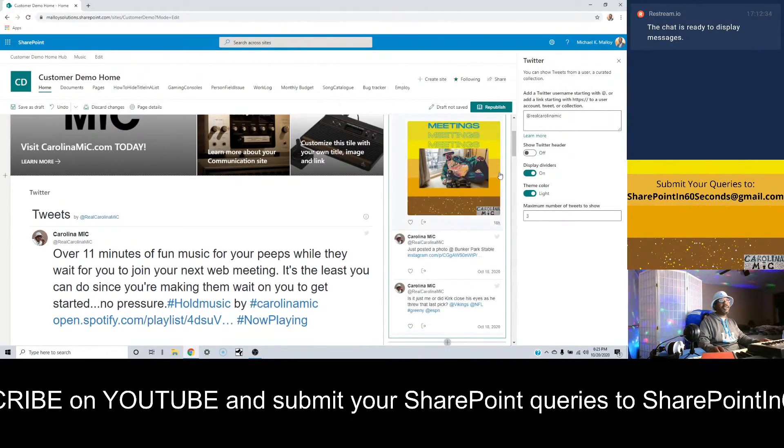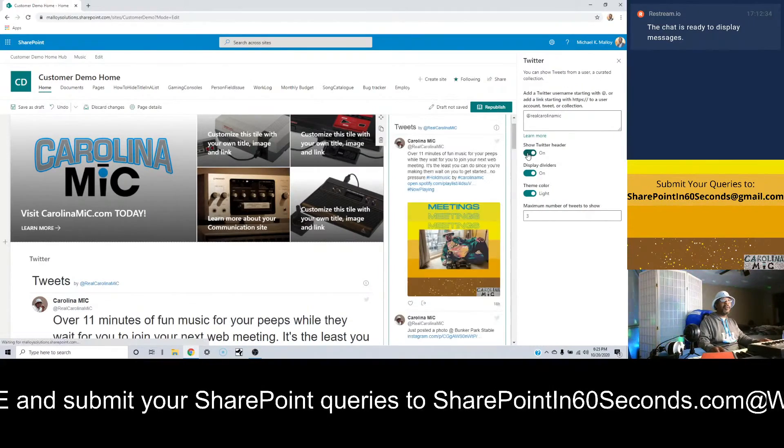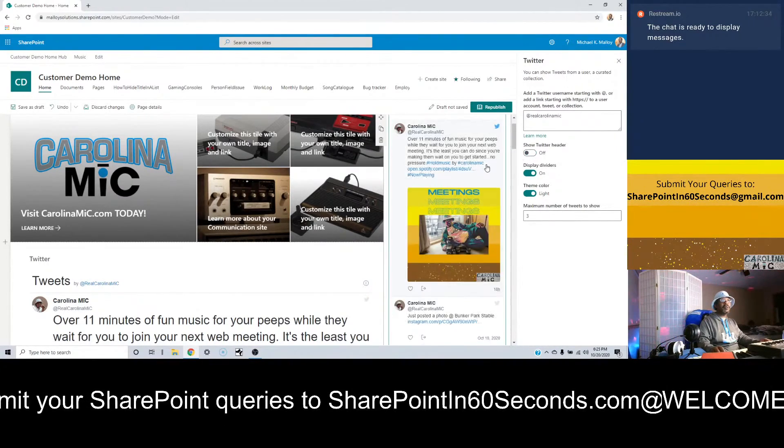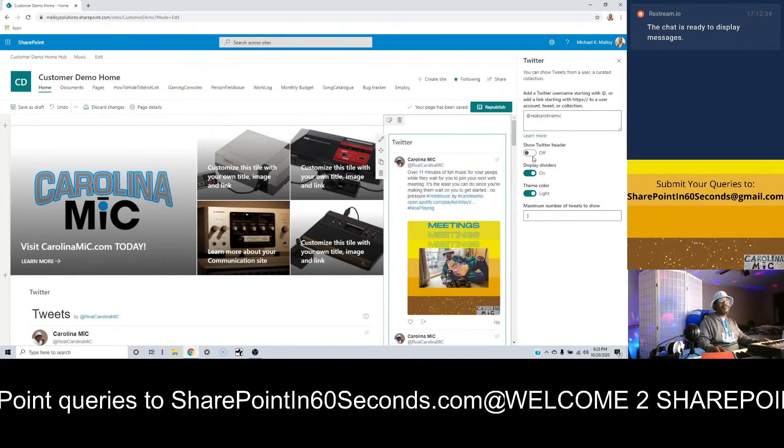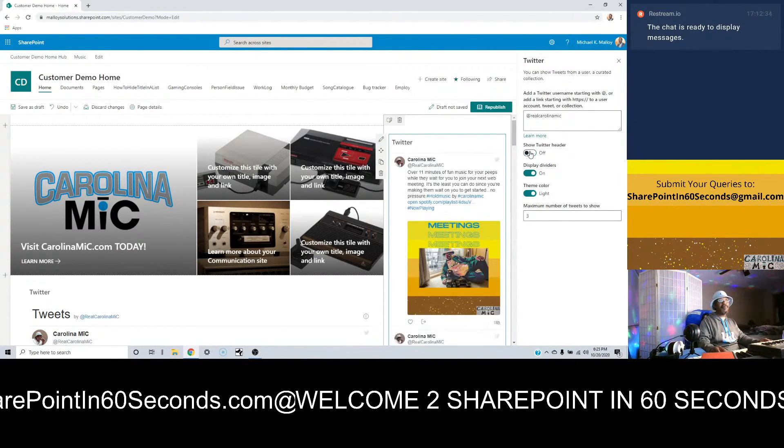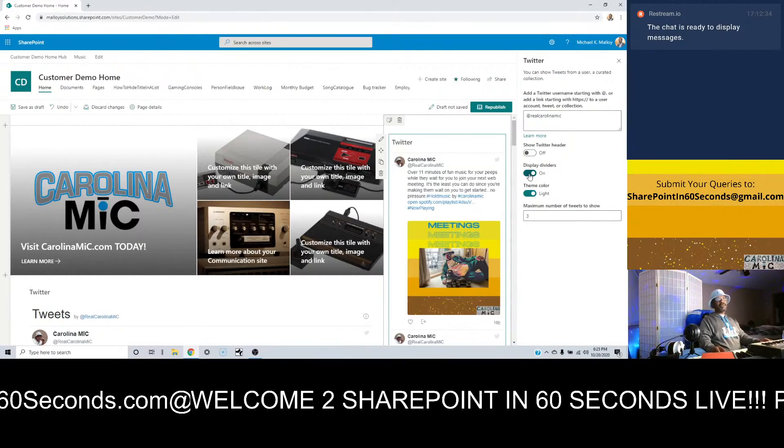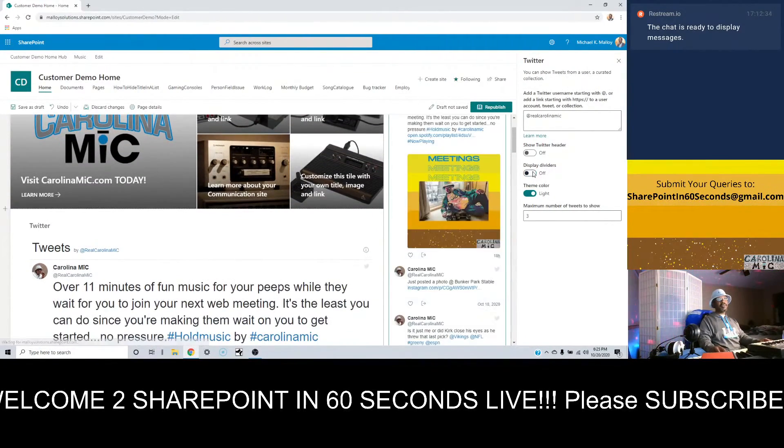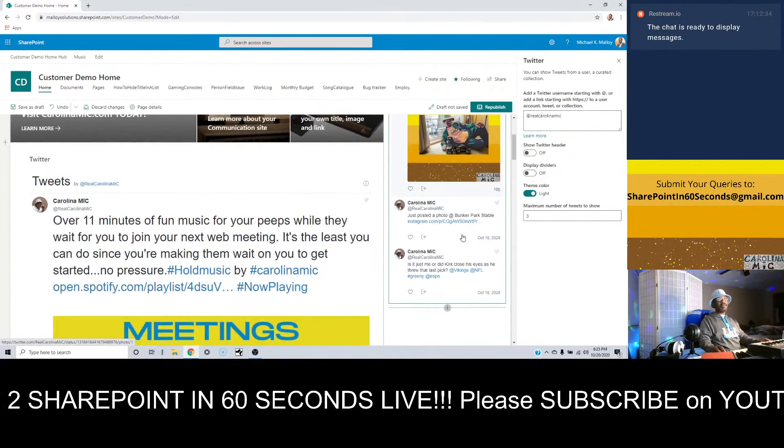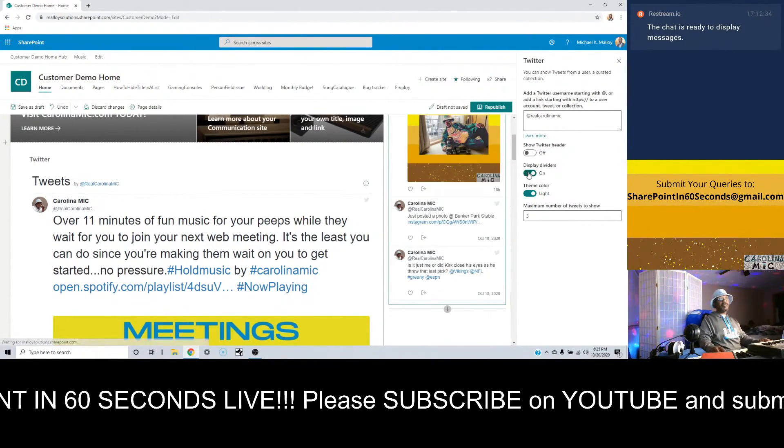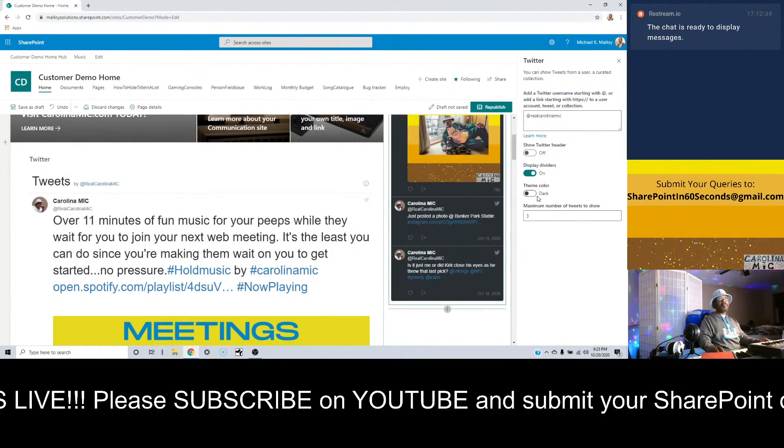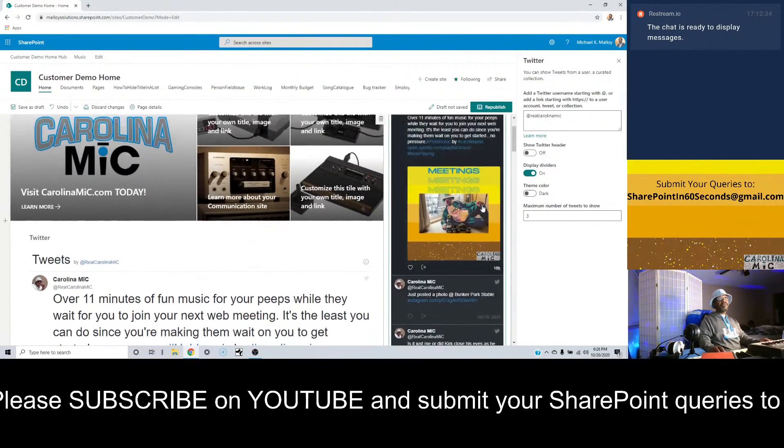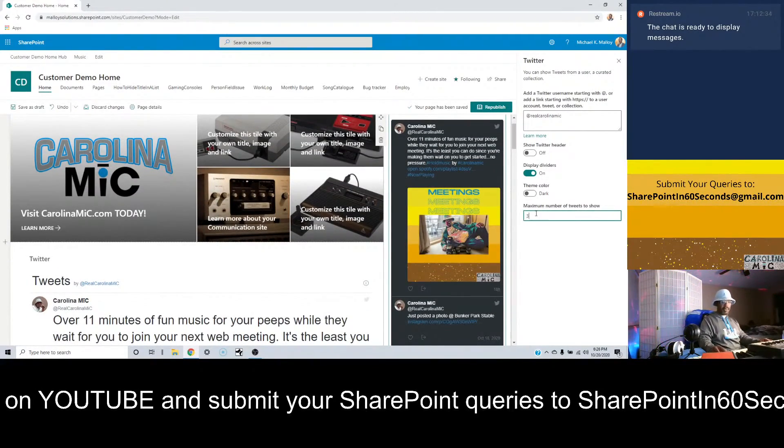And then you can control some things about it. Let's talk about the options. Show Twitter header - on or off. So you can see what that does - notice what happens, either you get the handle, this little deal, or off. Display dividers - I think that's in between each tweet. Yeah, so it turned off the dividers. I kind of like the dividers, I think that's cool.